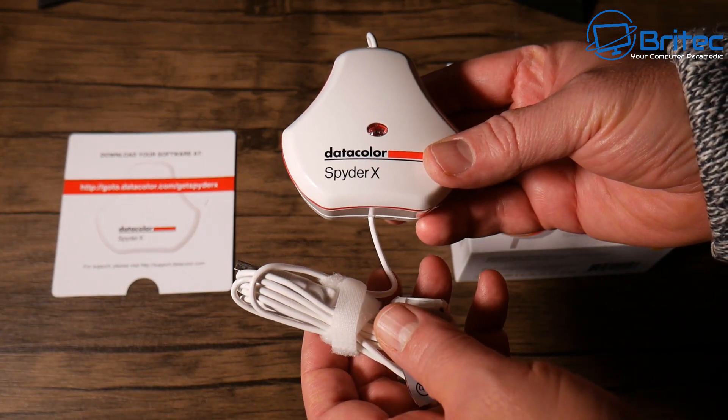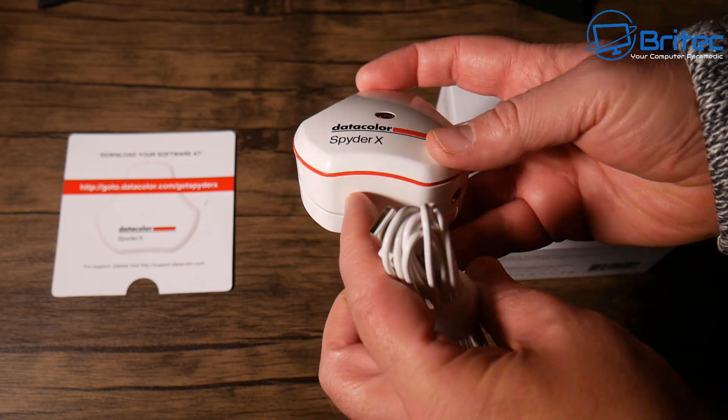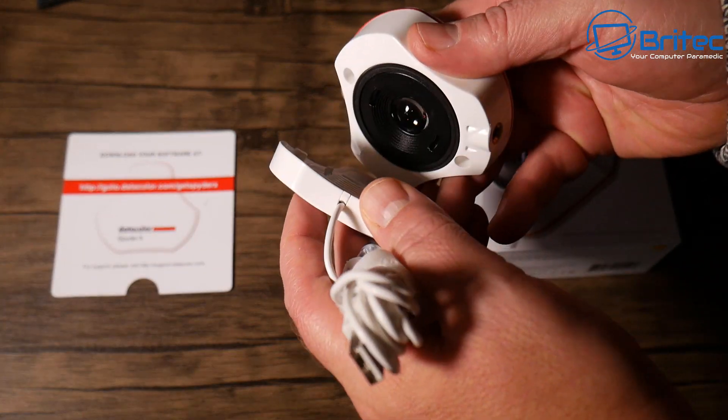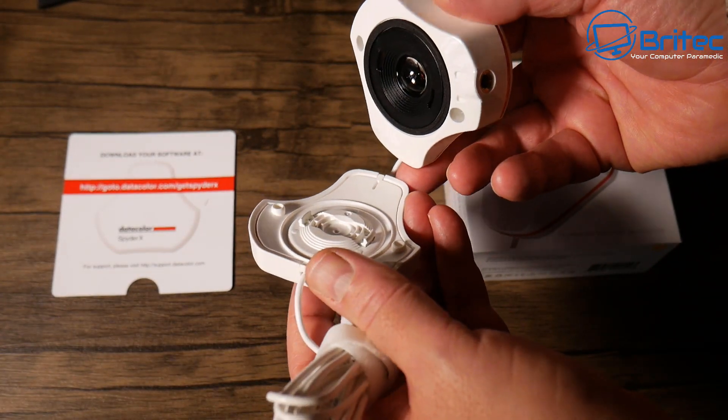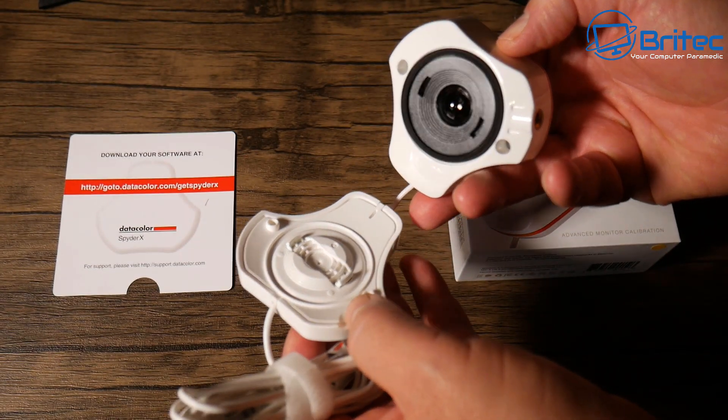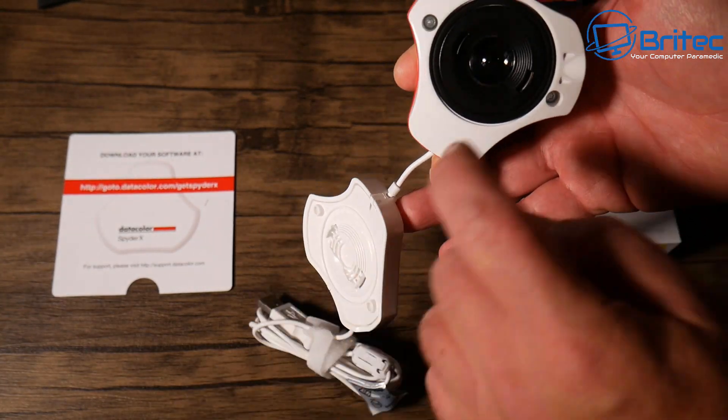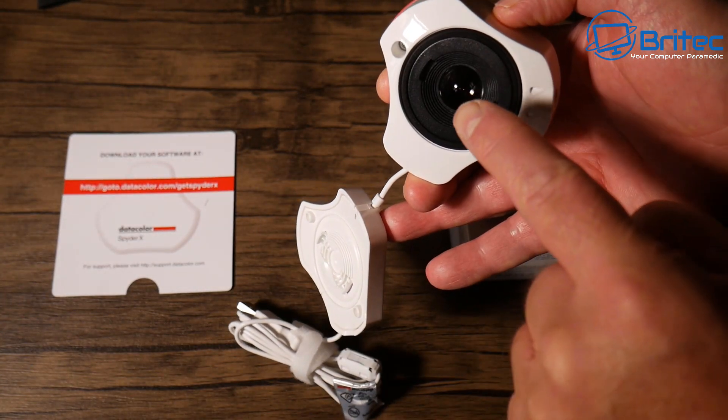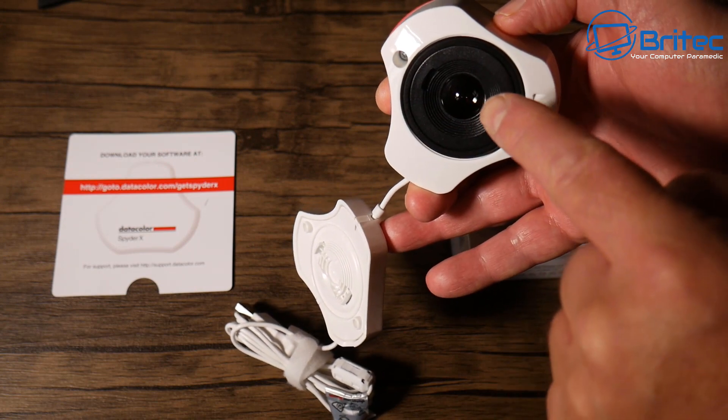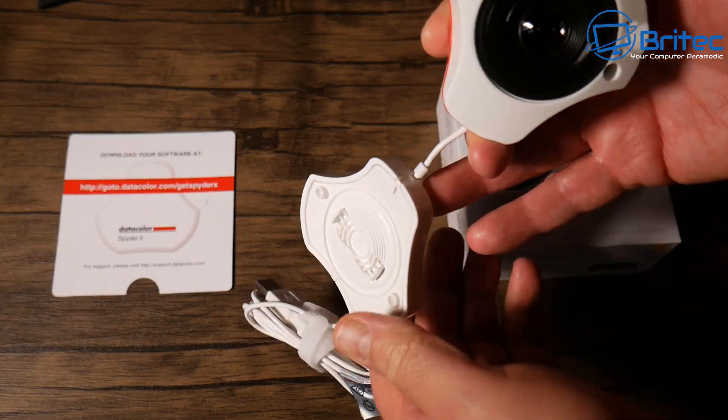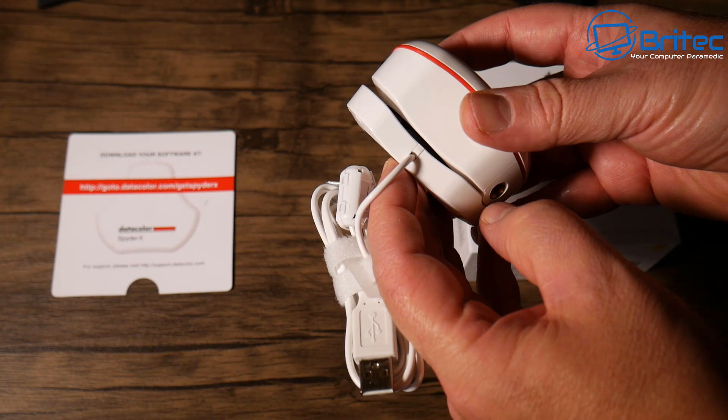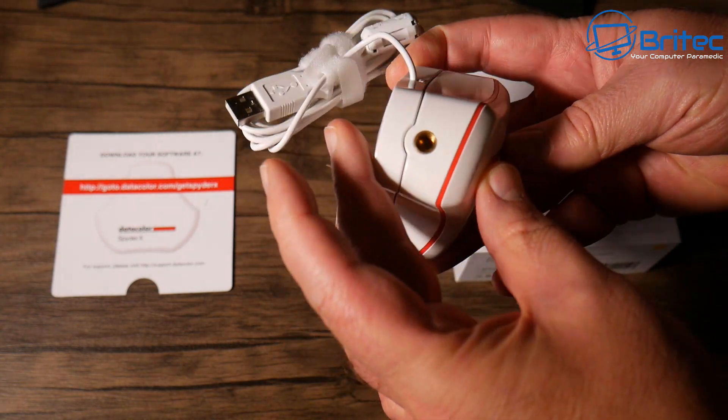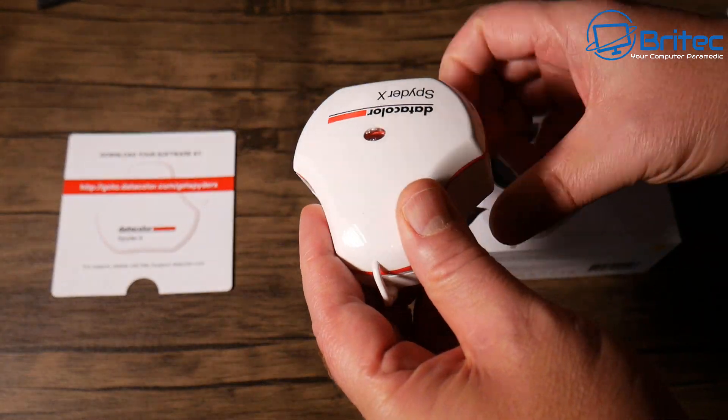What it's going to do is use the software and this piece of hardware here to calibrate the monitor and get the best color perfection out of that monitor. Once this lens reads the screen, it's going to go through a bunch of tests and give you a really optimized monitor display.